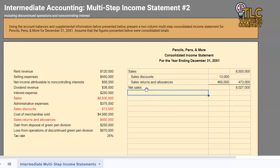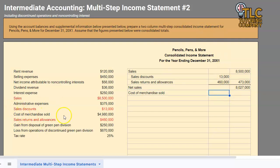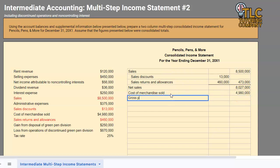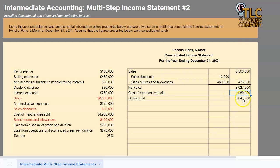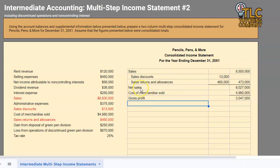Next, from net sales we are going to take away our cost of merchandise sold, which was four million nine hundred and eighty thousand. Since it's only one item, I can keep it in the right-hand column because my next formula goes straight to what it equals: net sales minus cost of merchandise sold equals gross profit. We are again doing math, so we'll use a math line. Our next section is going to be our operating expenses.